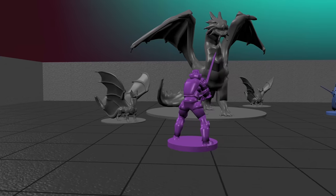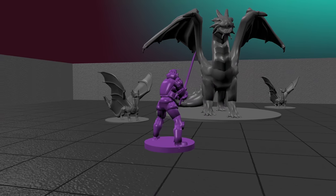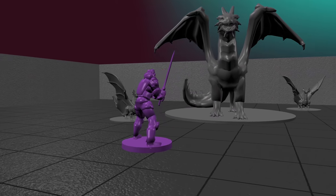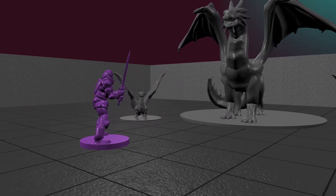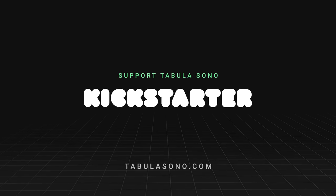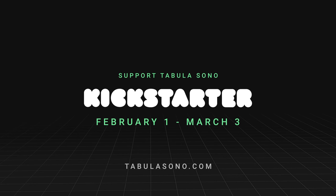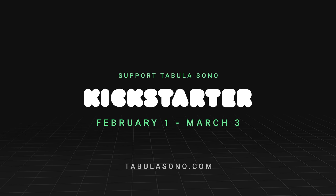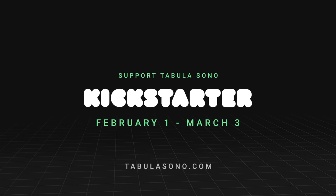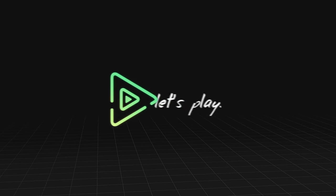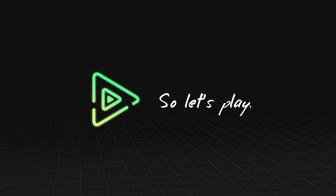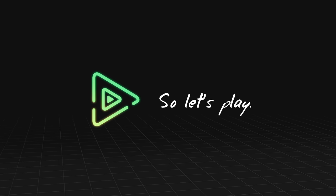Let's bring the magic of in-person gaming online with Tabula Sono. Support our Kickstarter, February 1st through March 3rd. So let's play.